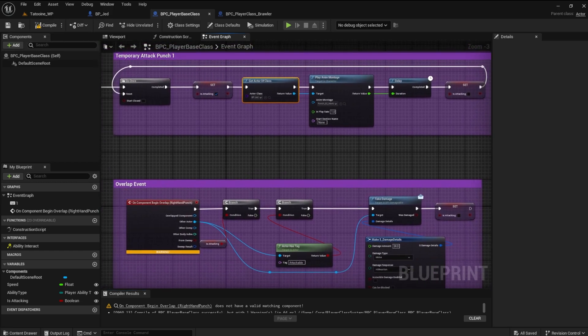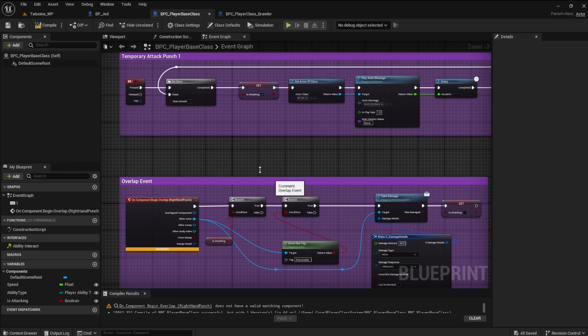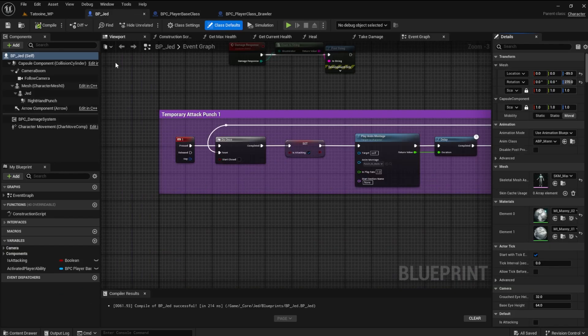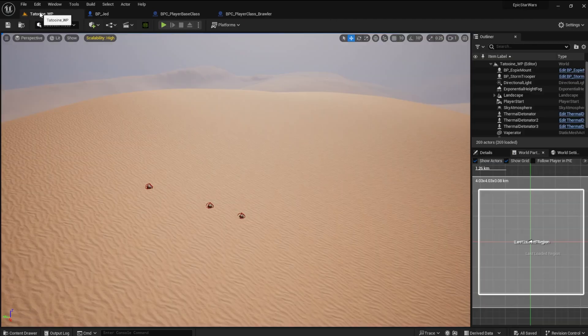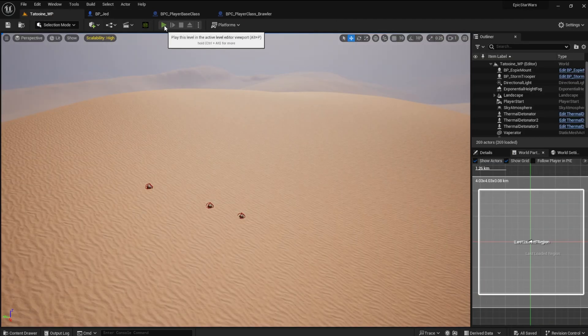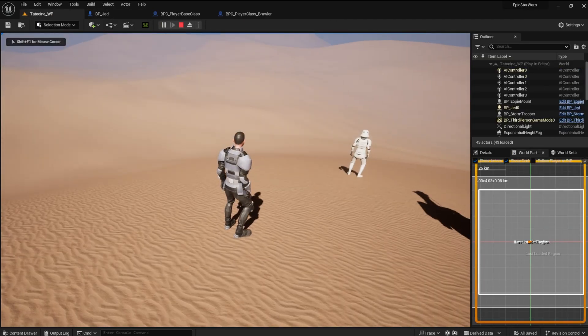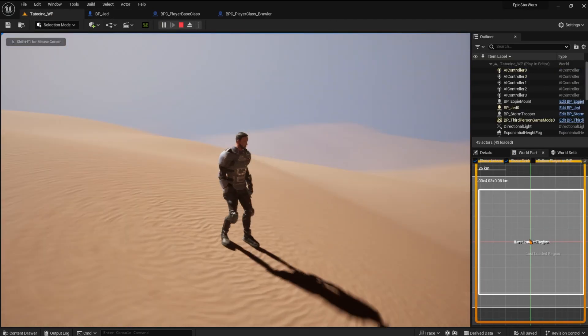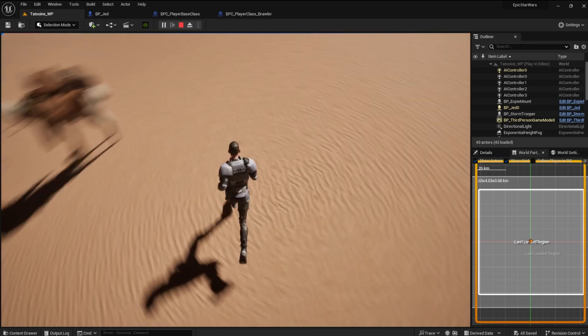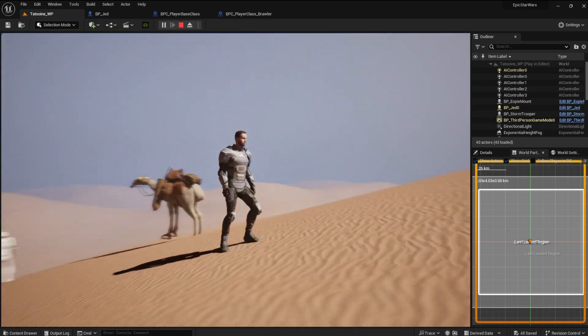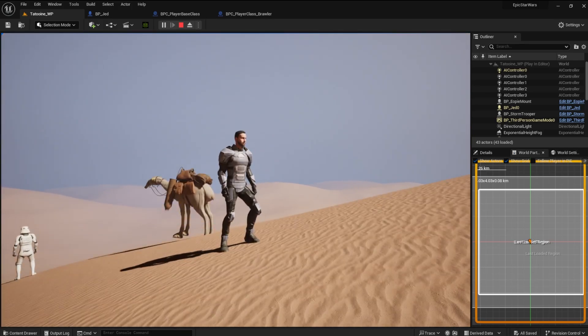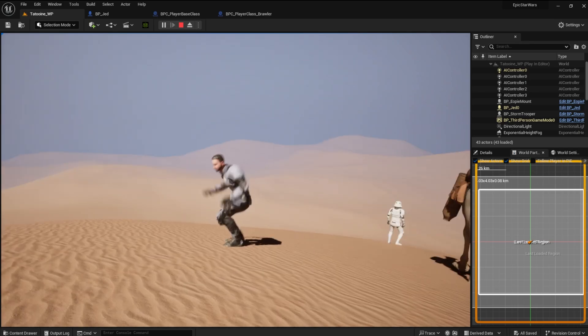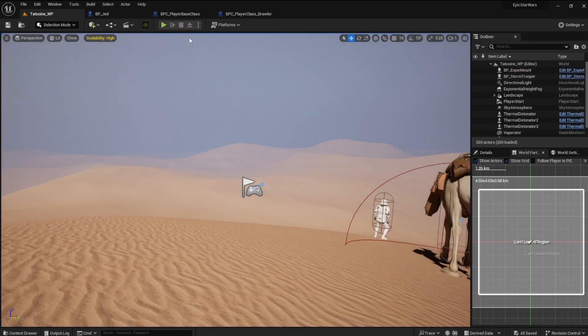However, there is a warning that we will deal with in just a bit. If we disconnect the keyboard event from the player character logic and run the game, we cannot attack punch. This is because the player base class has no reference object in the scene.